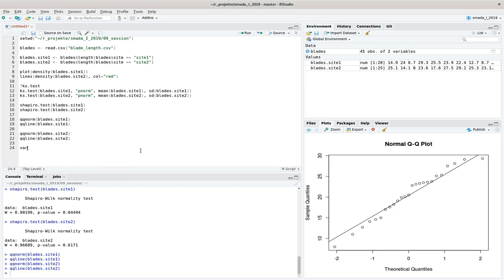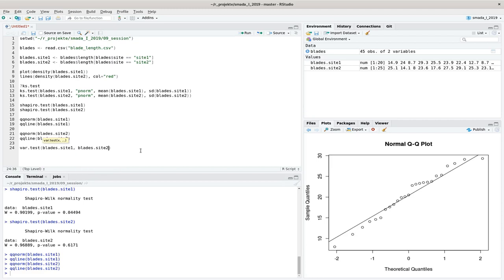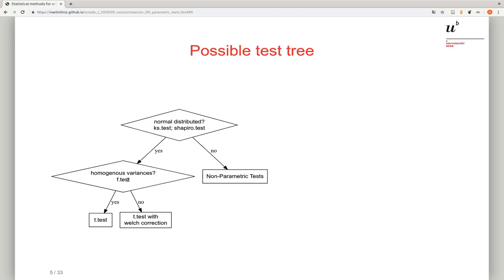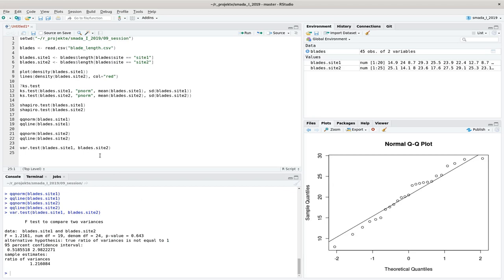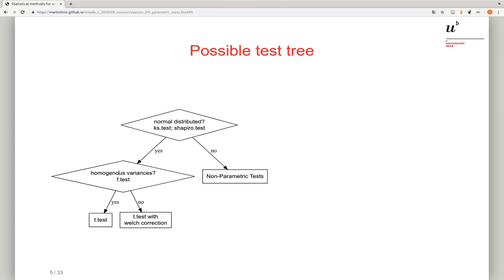We feed blades_side_1 and blades_side_2 into var.test. Note that the F-test also requires normally distributed data, which is why we tested for normality first. Running this test gives a p-value of 0.6 — far beyond significance. We do not reject the null hypothesis, meaning the variances are equal. With that, we can proceed with the standard t-test without Welch correction.